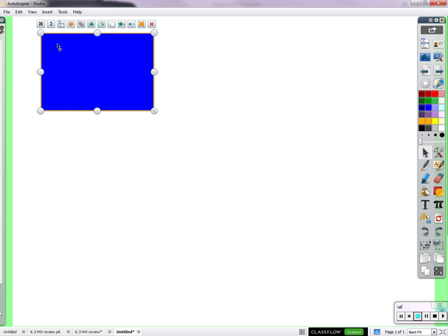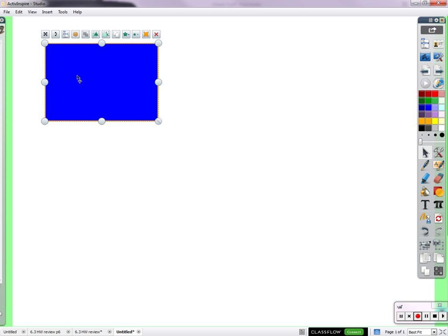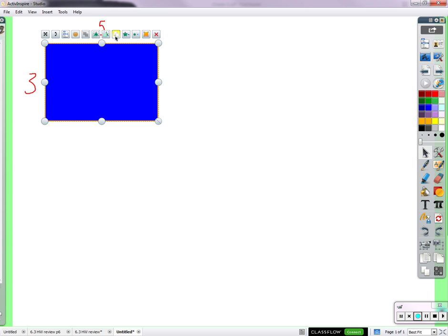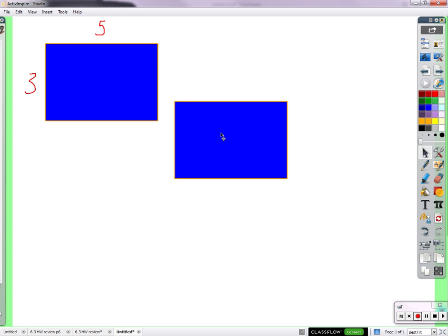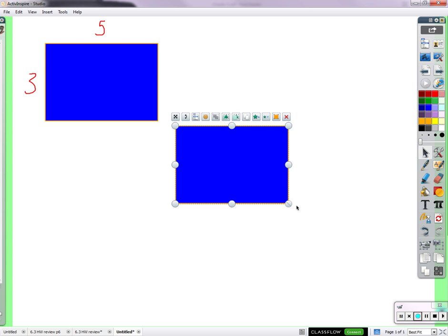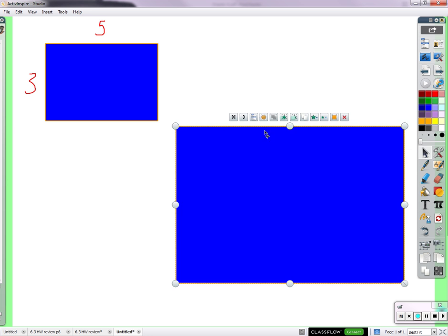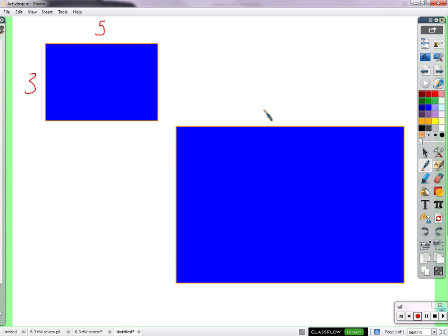I have this rectangle, let's say it's 3 by 5. I'll take a copy of that exact rectangle and make it bigger. Now can you tell me for certain right now what the dimensions of this rectangle are? No.